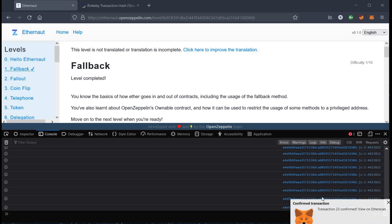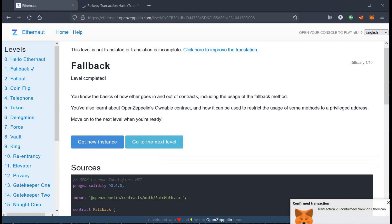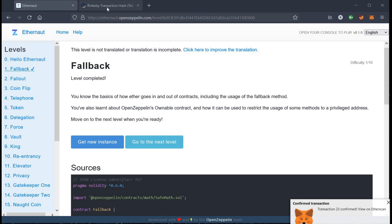Level completed. You know the basics of how Ether goes in and out of contracts, including the usage of fallback method.